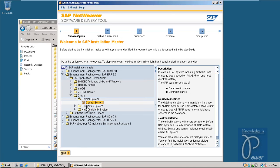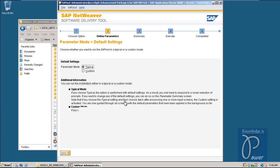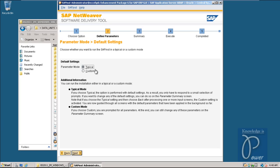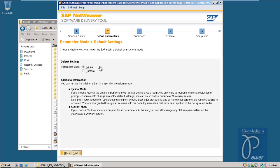For practice you can also try installing SAP in distributed or high availability environments, but for actual HA or distributed deployments each component must be on a separate host machine. In this case I am selecting Central System. Click the Next button. The parameter mode is Typical - typical parameters will be selected. In the summary screen you will have a chance to modify any parameter. Leave the Typical option and click Next.